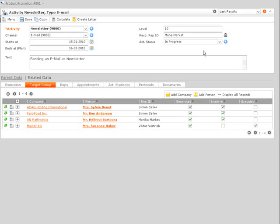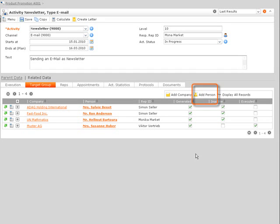The checkbox generated is checked. It is also possible to modify the automatically created target group manually in order to only address the relevant customers. You can very easily add additional persons manually to an automatically created target group.